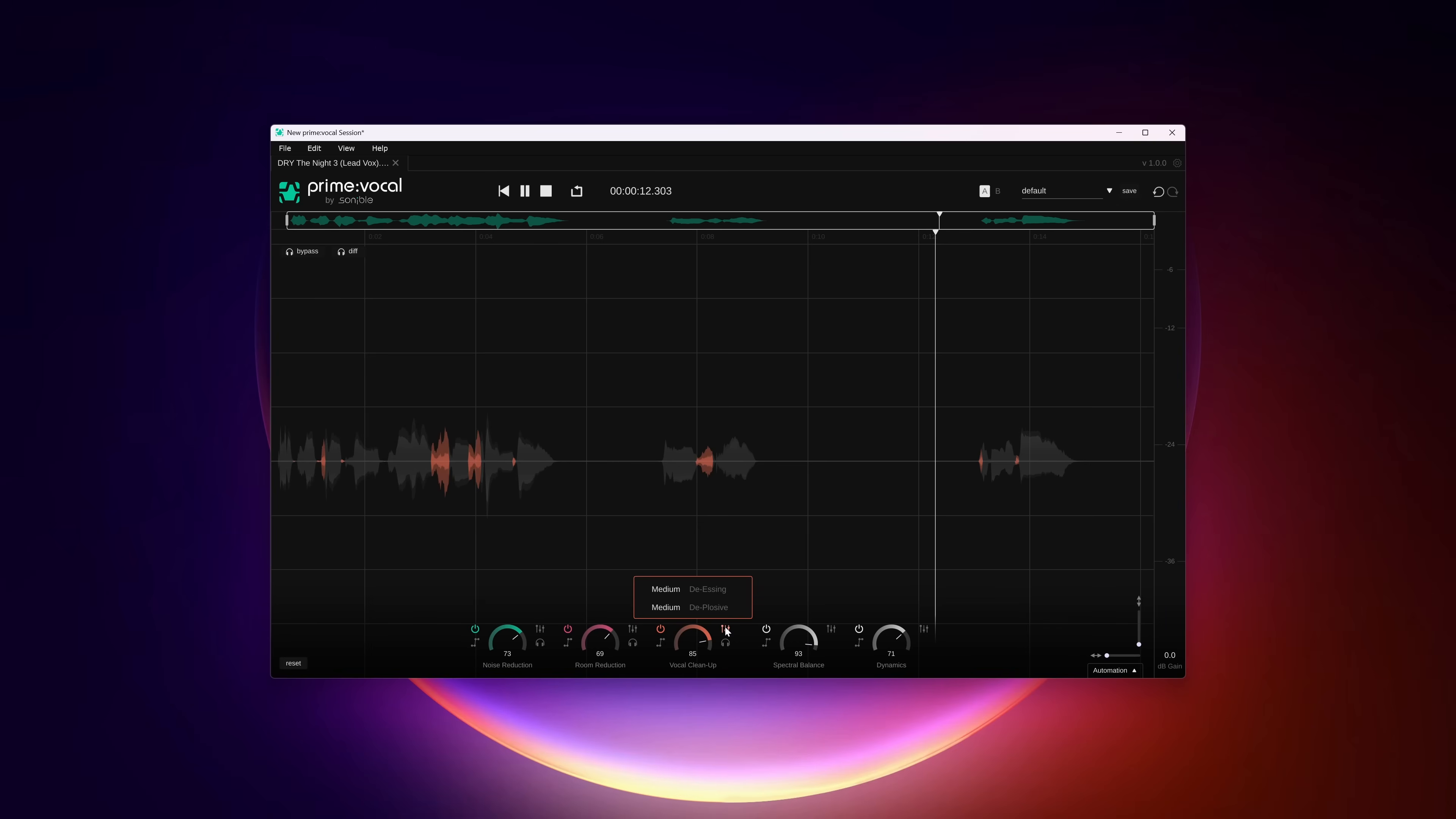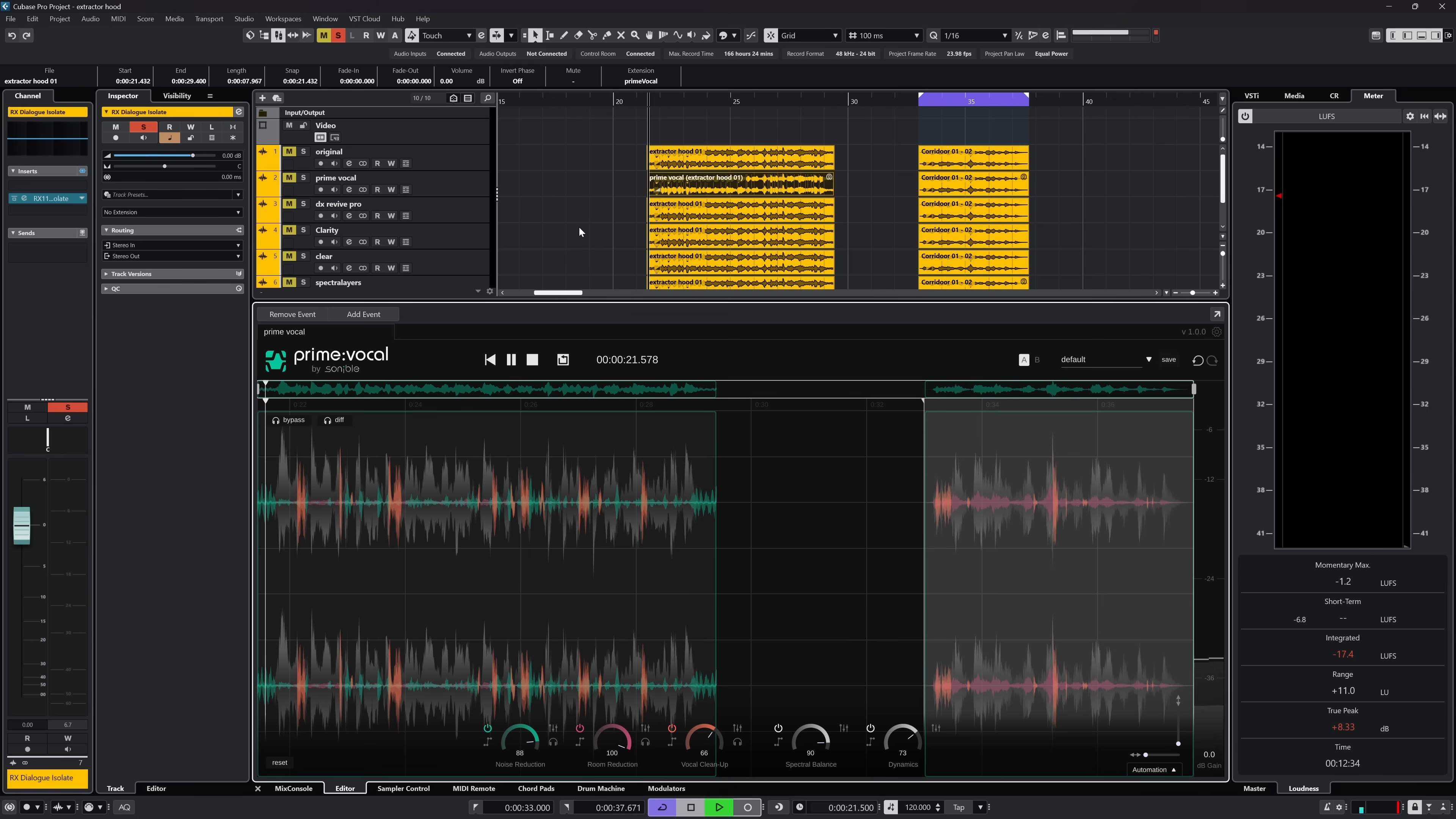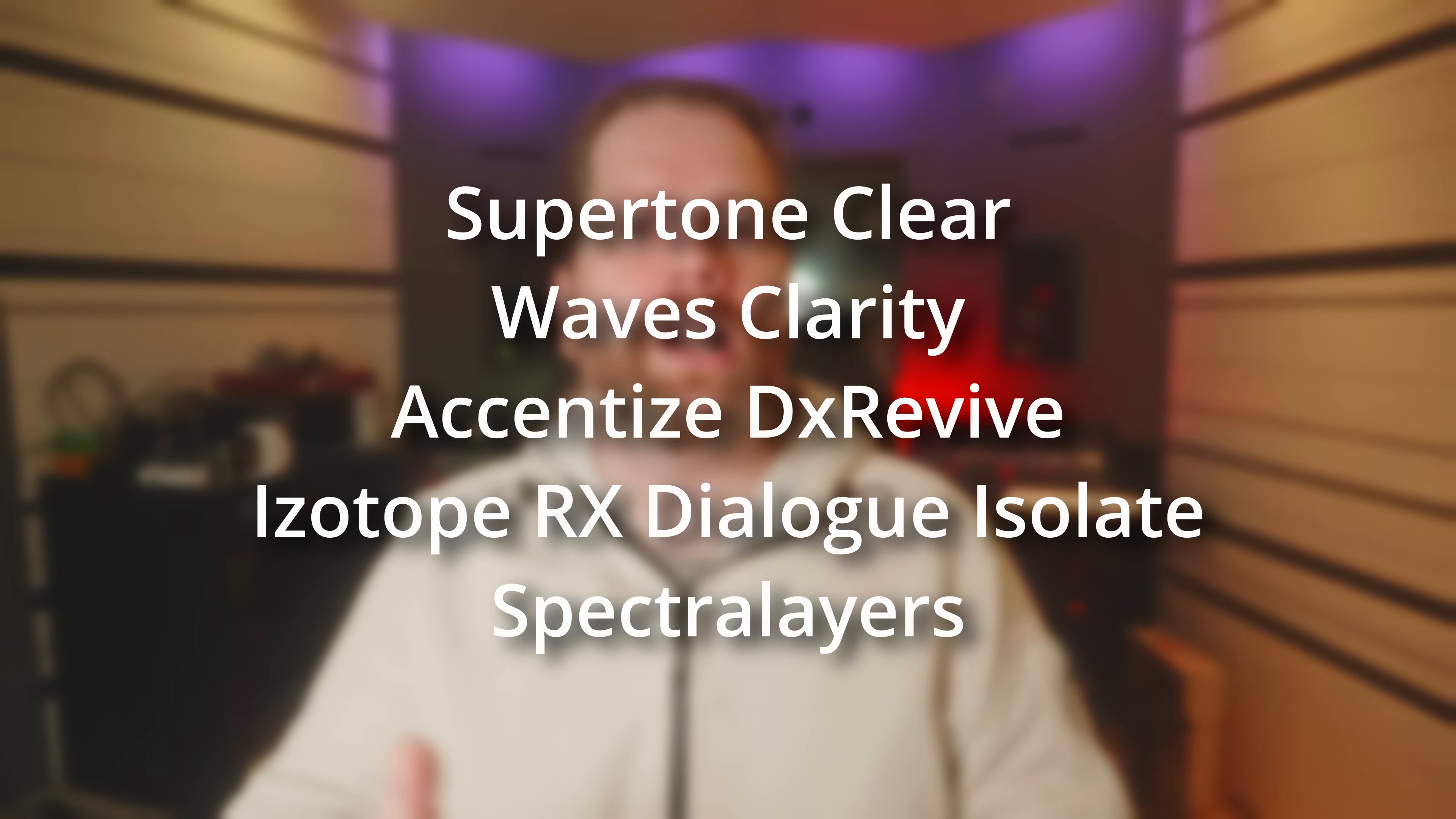All of the five modules included are equal. In other words, Prime Vocal is not purely a dereverb and denoise tool but just as much a voice cleanup and mix tool. The dereverb and denoise tools speak for themselves and we will dive in those deeper later in this video where we will do a comparison between Prime Vocal and alternatives to denoising and dereverbing.